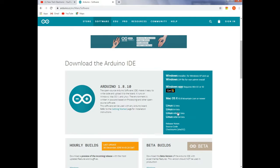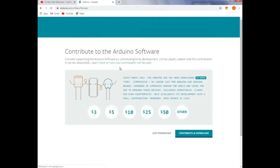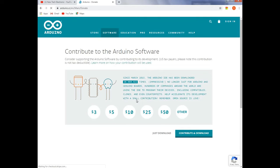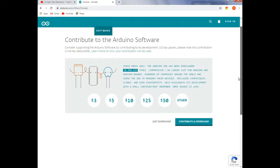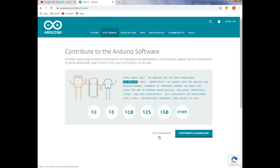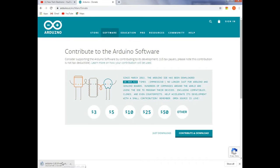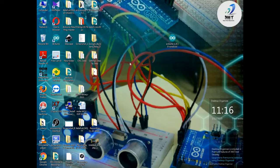Now I will download the software. This is the 3MB file. I will download the software.